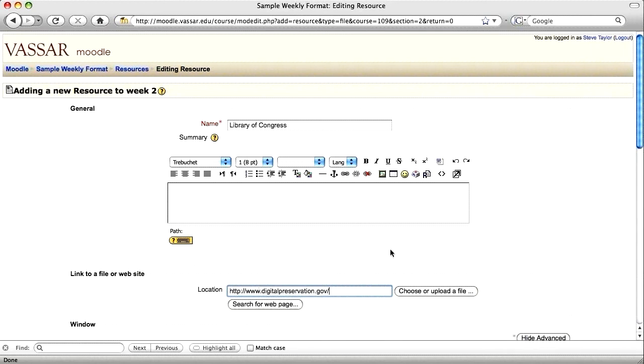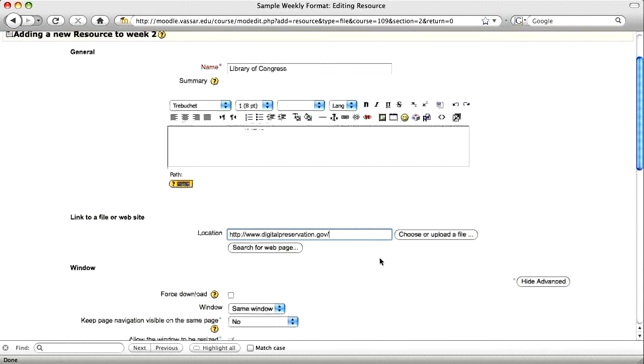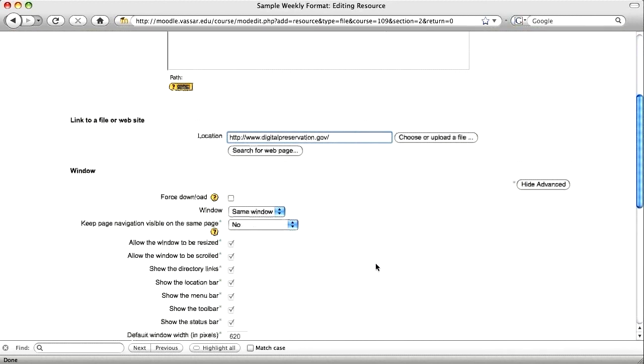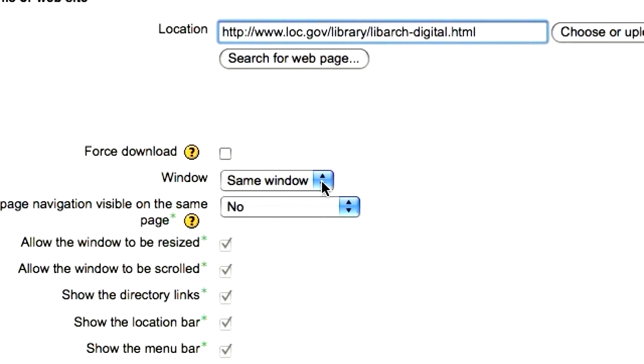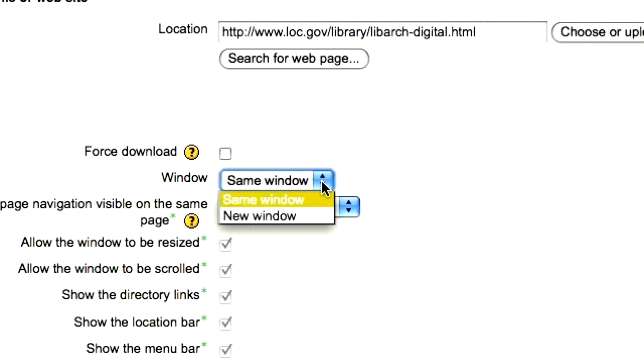Next, scroll down. You have some options you can choose. You may want the web link to open in the same window as your Moodle page or in a new window.